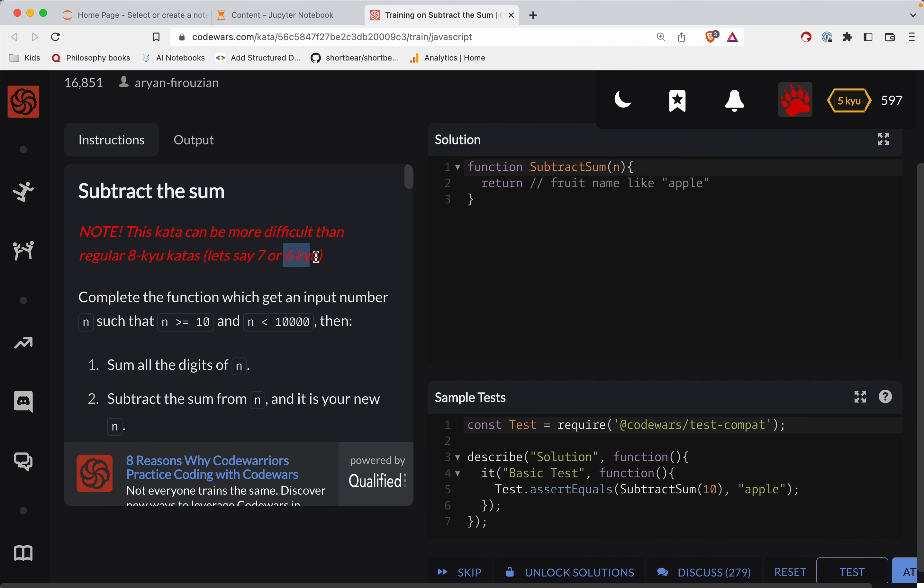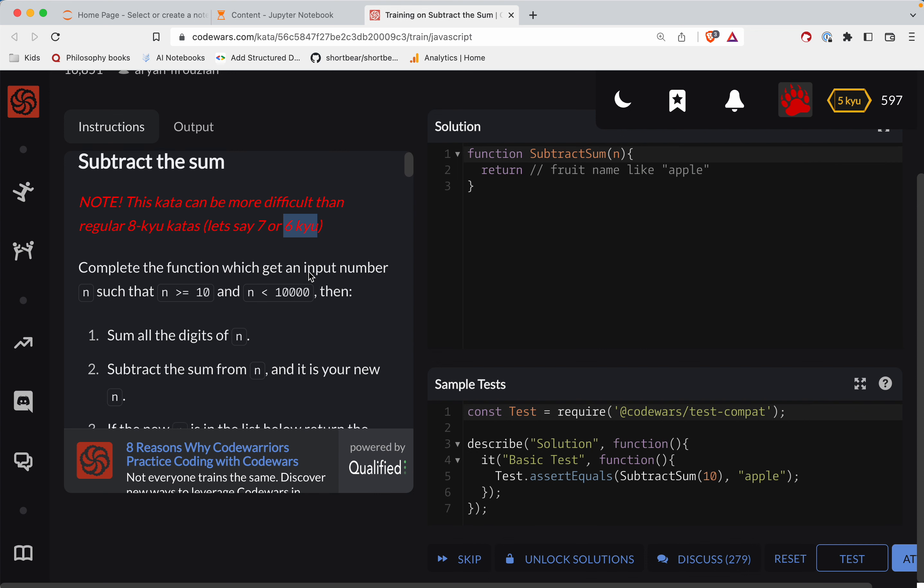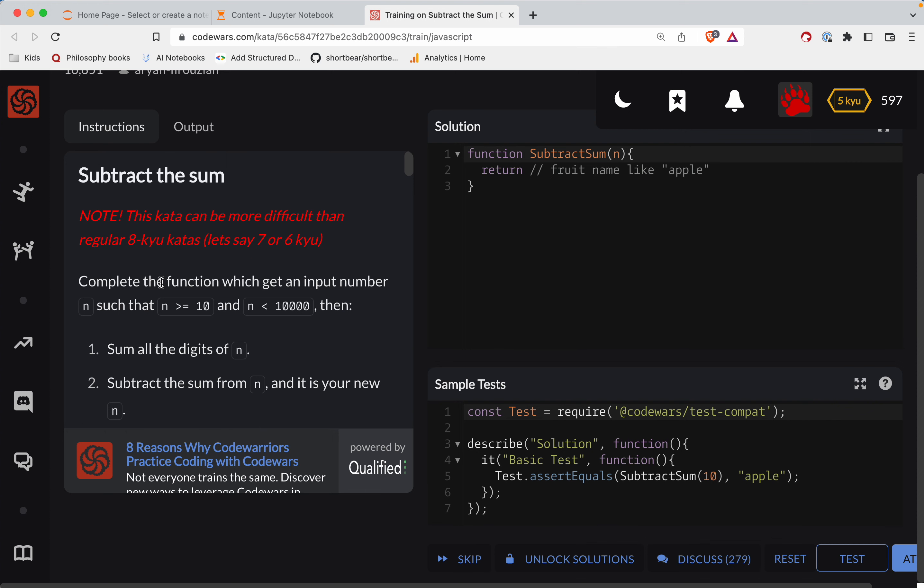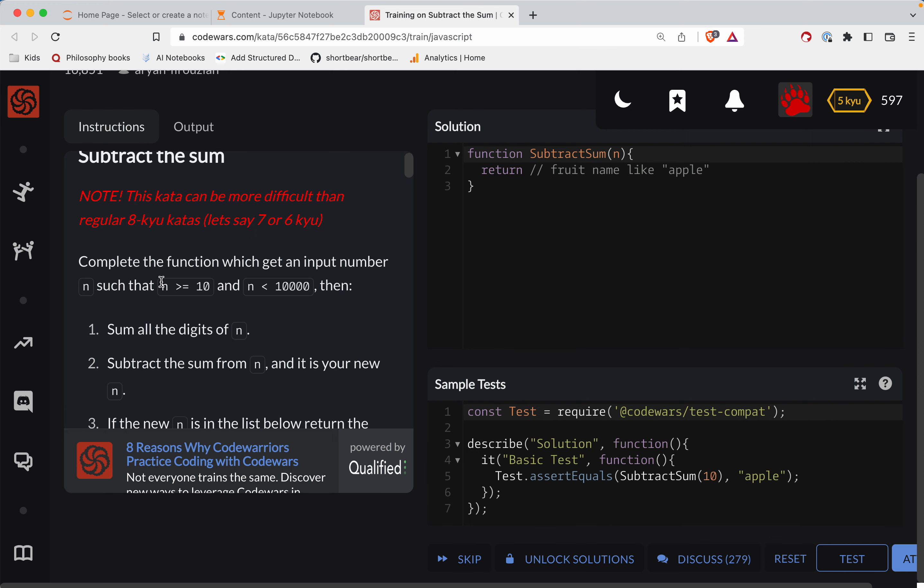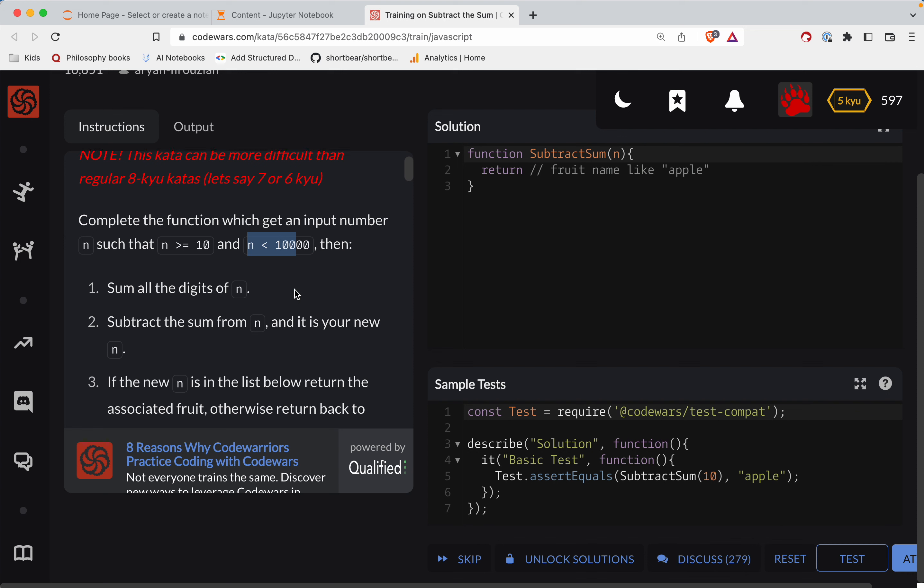If you're interviewing for jobs you typically see them around level six. The goal for this channel is really to help beginners get started, so I focus almost entirely on eights. With this, complete the function which gets an input number n such that n is greater than or equal to 10 and less than 10,000.